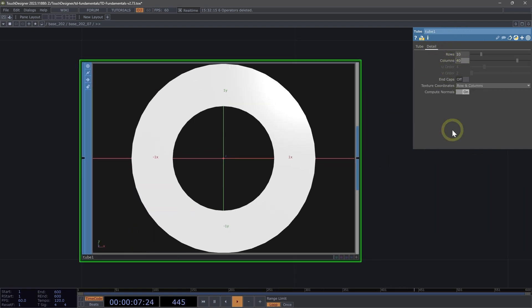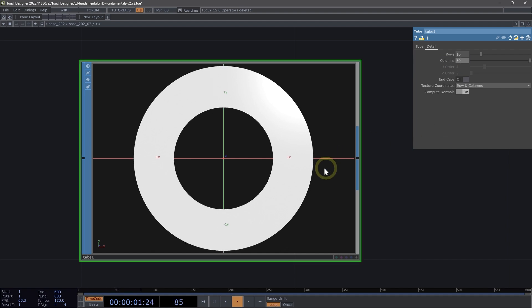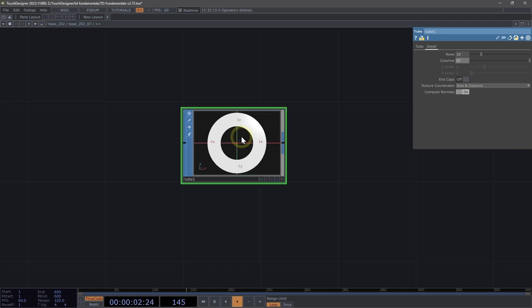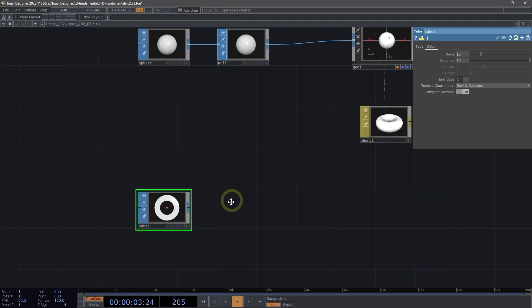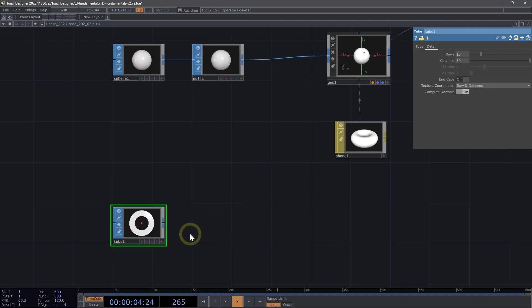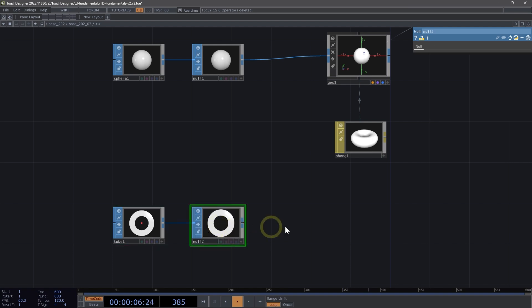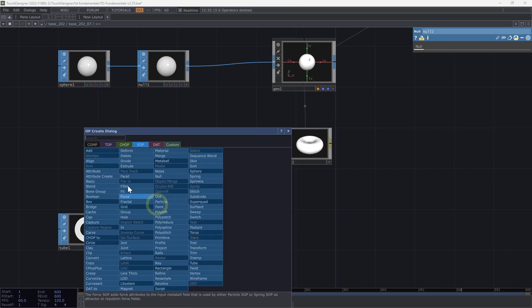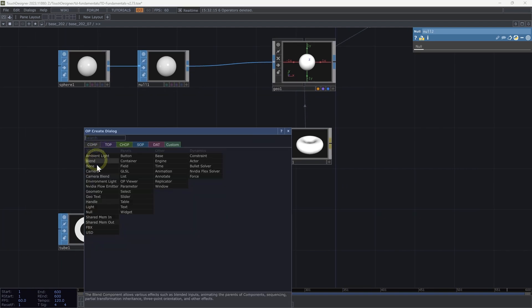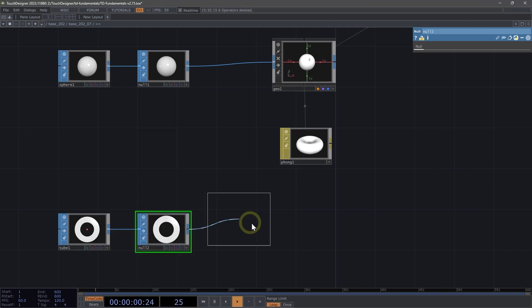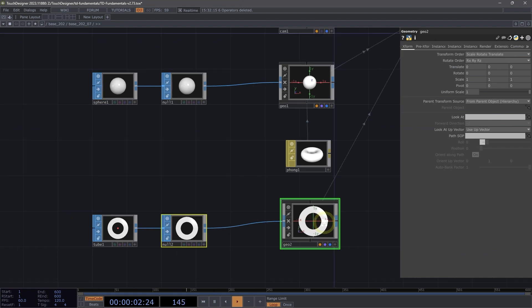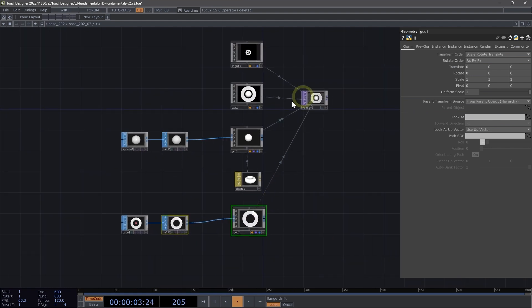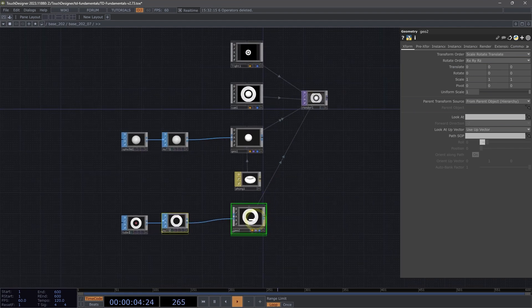Here on our columns, let's change our columns to 80 to smooth out our tube. I'm going to hit Alt N to add a null. Right-click on my null and add a geometry comp. That's looking pretty good.